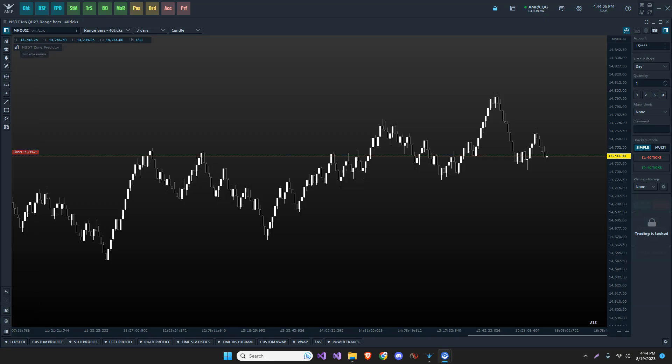Greetings traders, this is Robert from Northstar Day Trading. Just wanted to put this little video together about how to add indicators, specifically the Northstar Day Trading indicators to Quantower charts.